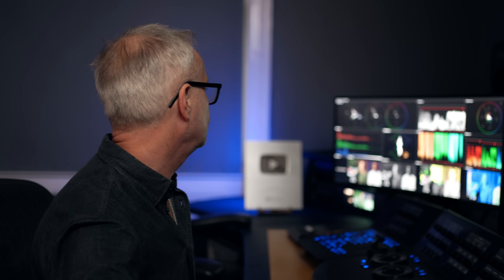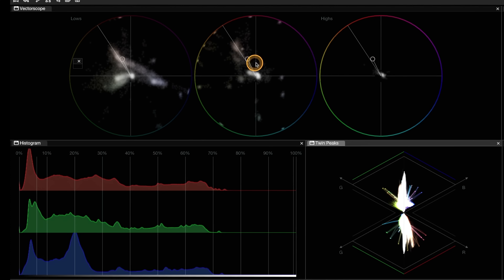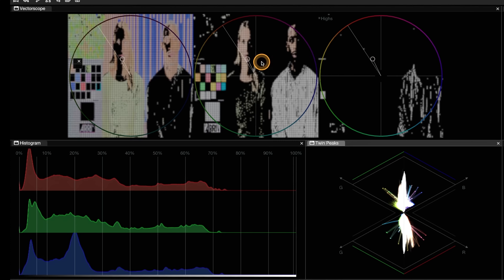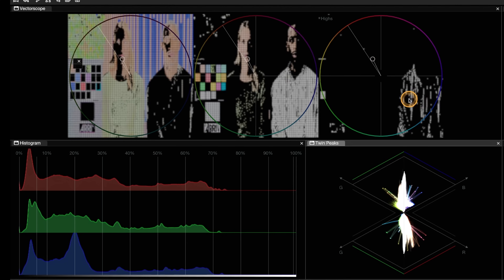If I press Option it gives you a video overlay. So if I go to these three LMH vectorscopes up here and press Option, I'm getting a view that shows me what's included in the blacks, what's included in the mid range, and what's in the highs. So we can see here just the very highlights on his shirt are in that vector.